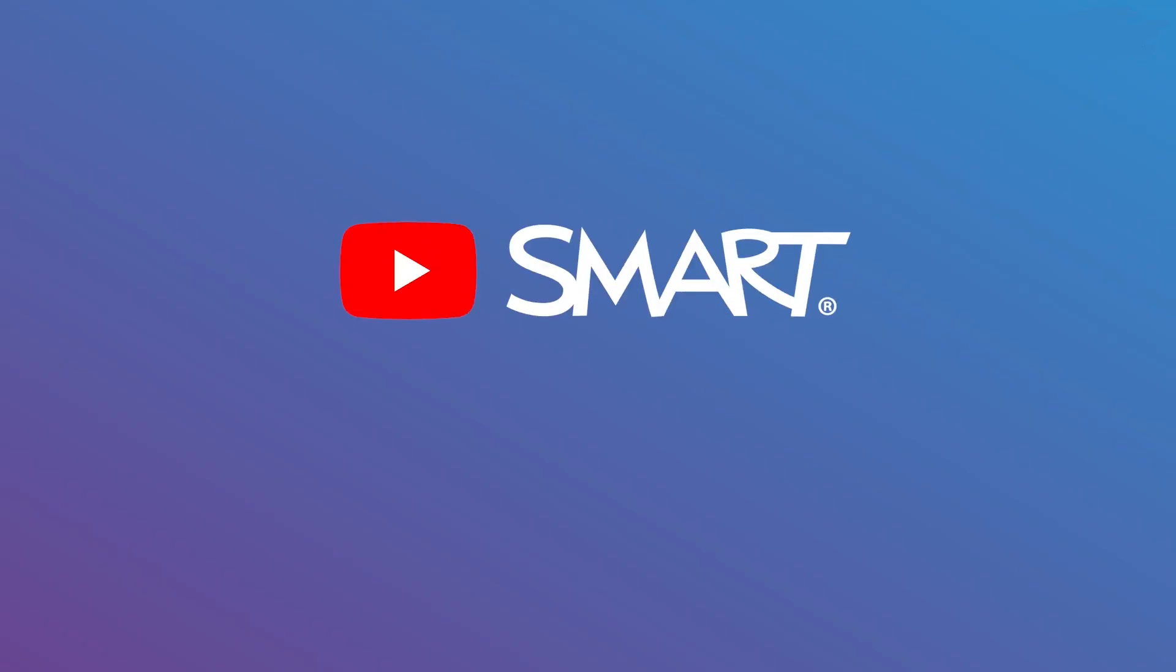To learn more about your smart interactive display powered by IQ4, subscribe to our YouTube channel or visit smarttech.com/learnsmart to get started.